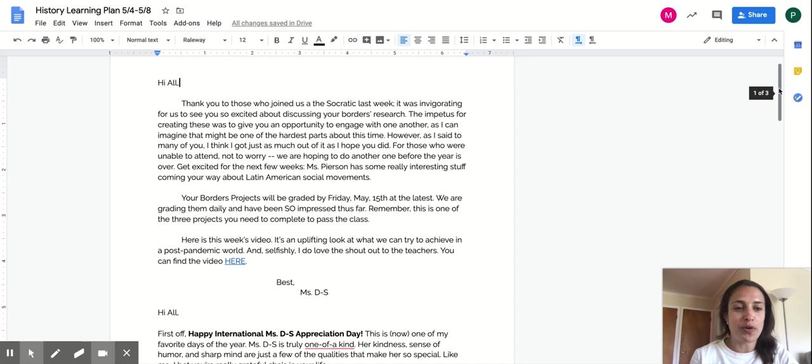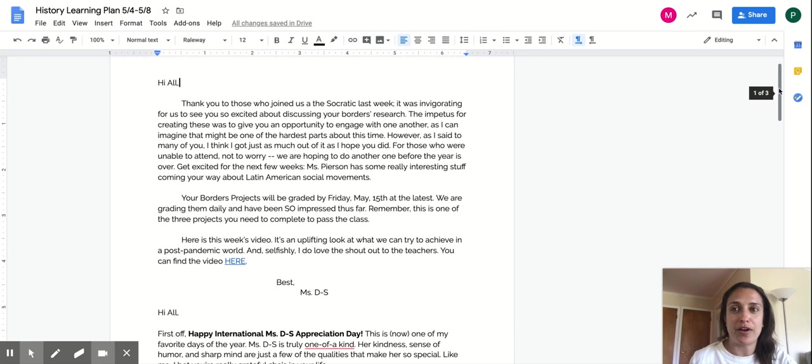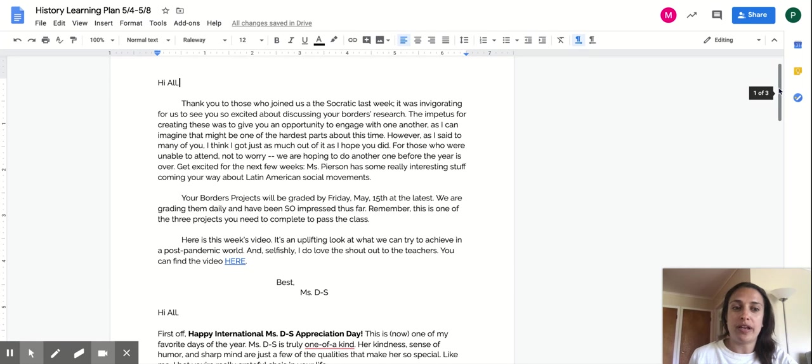Get super excited for the next two weeks. We have a really interesting unit coming up on Latin America social movements. Ms. Pearson took charge this week and has some great lessons for you guys. So I'm going to explain that below.